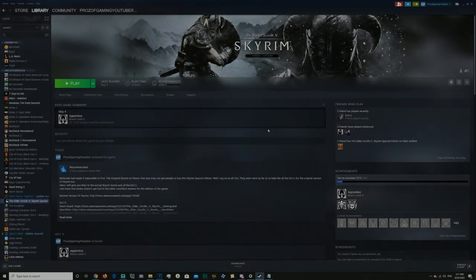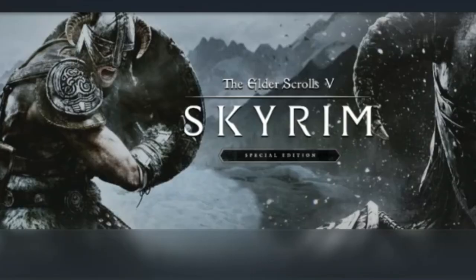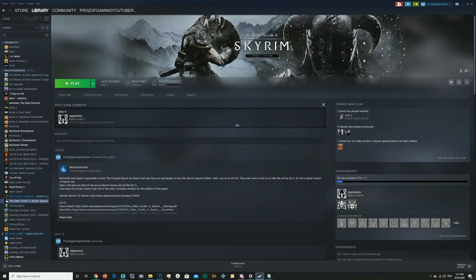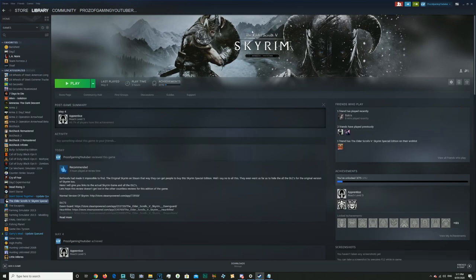Have you guys fallen victim to the Skyrim Special Edition scam that is Bethesda Studios and Steam? Well, say no more. I'm going to finally give you guys a tutorial on how to get the original Skyrim so you don't make the same mistakes that I did.